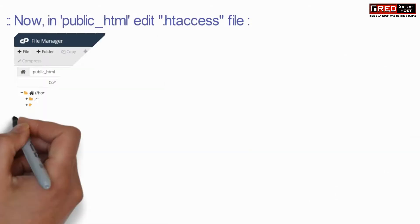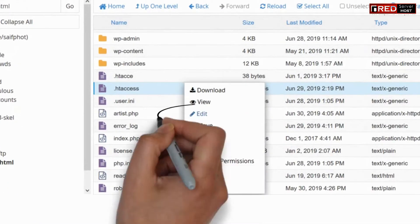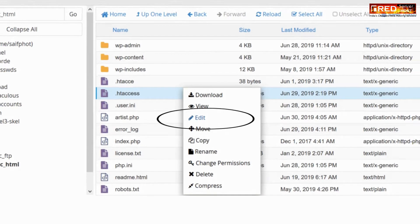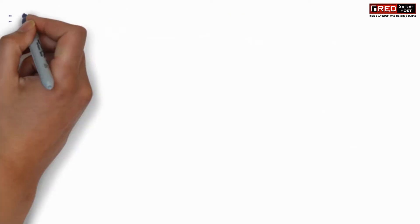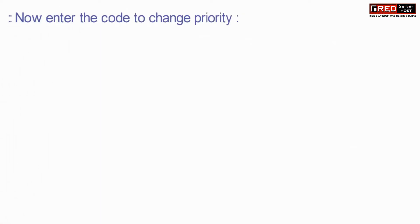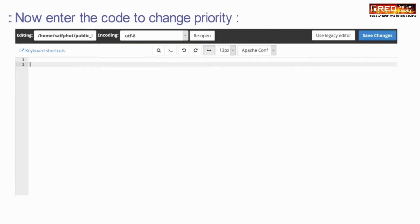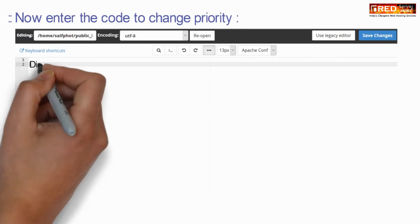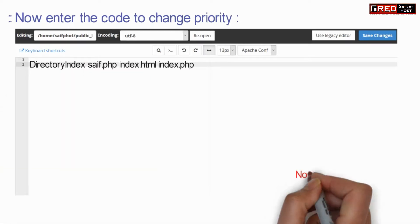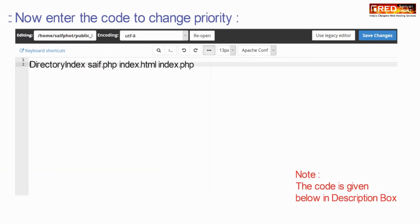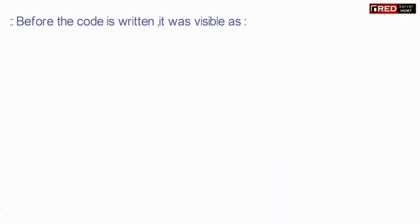Now arrange them in priority basis. In order to arrange that, we will edit the .htaccess file and write the following code to change the priority. This code is also given in the description box.